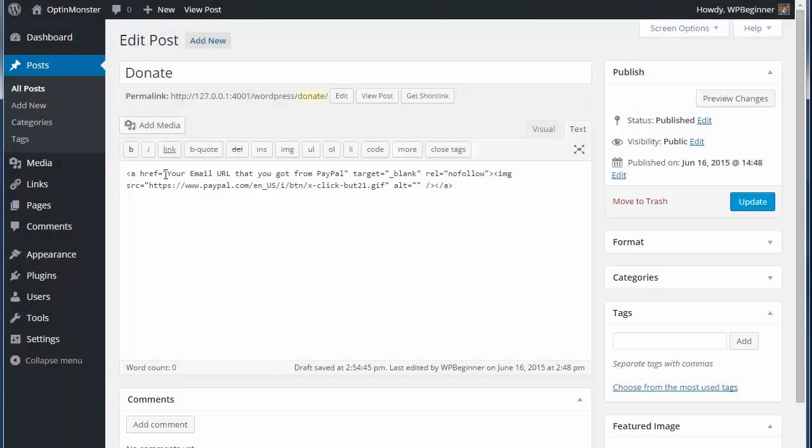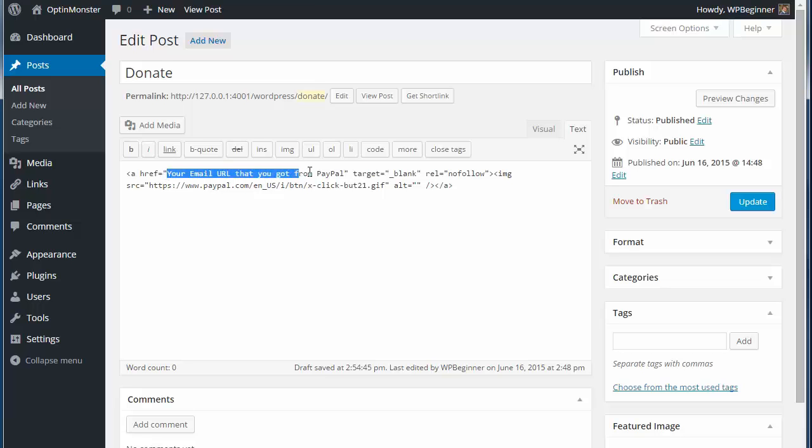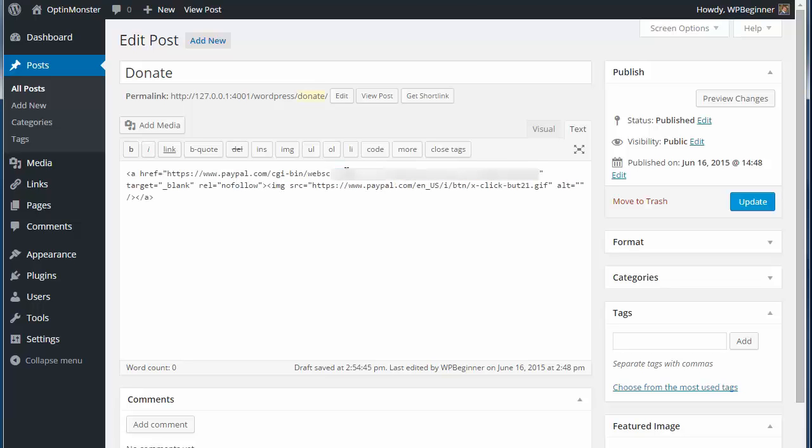Next let's go back to our WordPress site and edit a post or page where we want the donation button to go. I'm going to click on the text editor part and paste the code here.